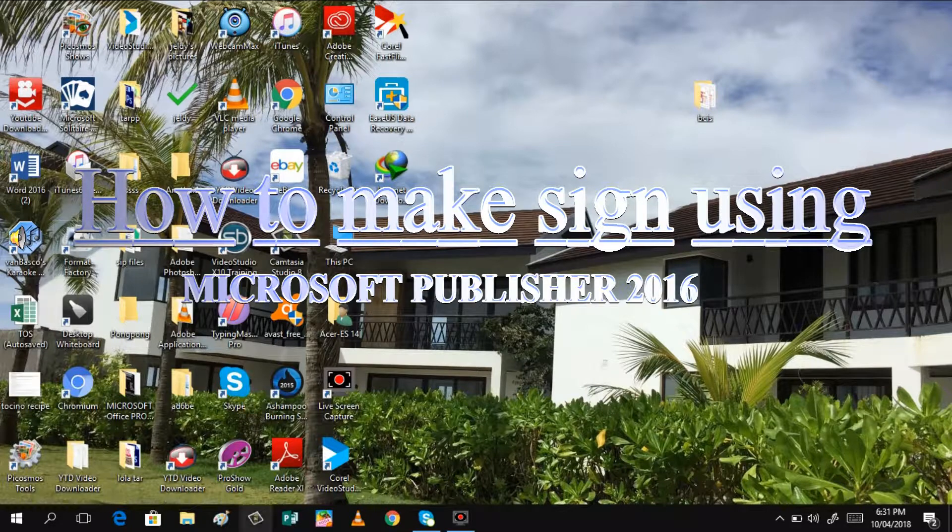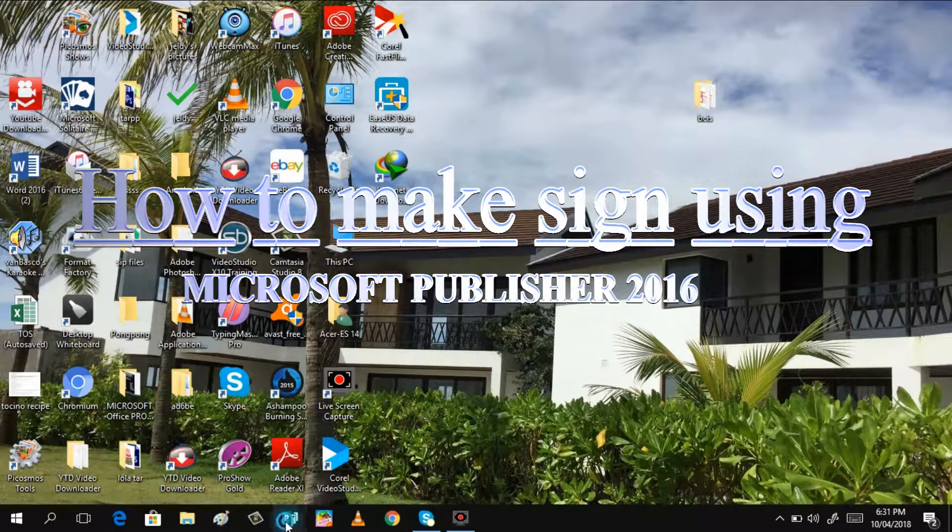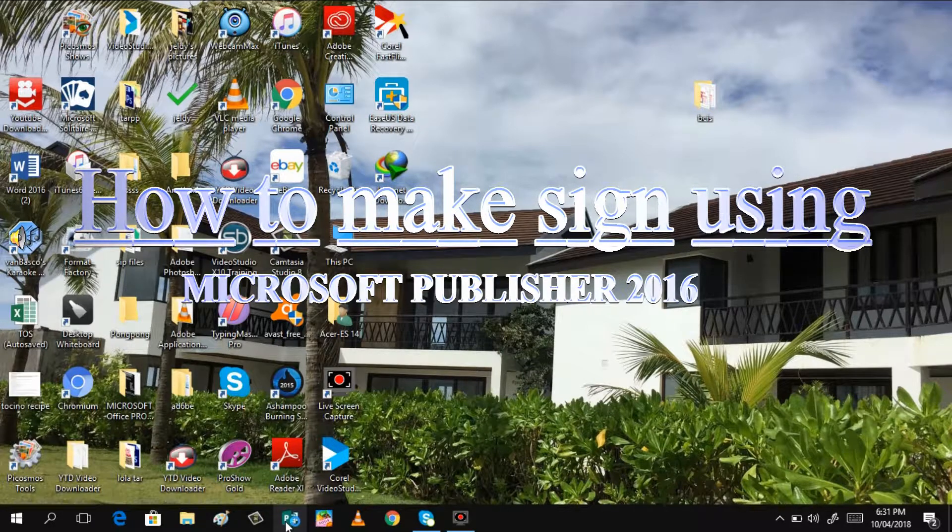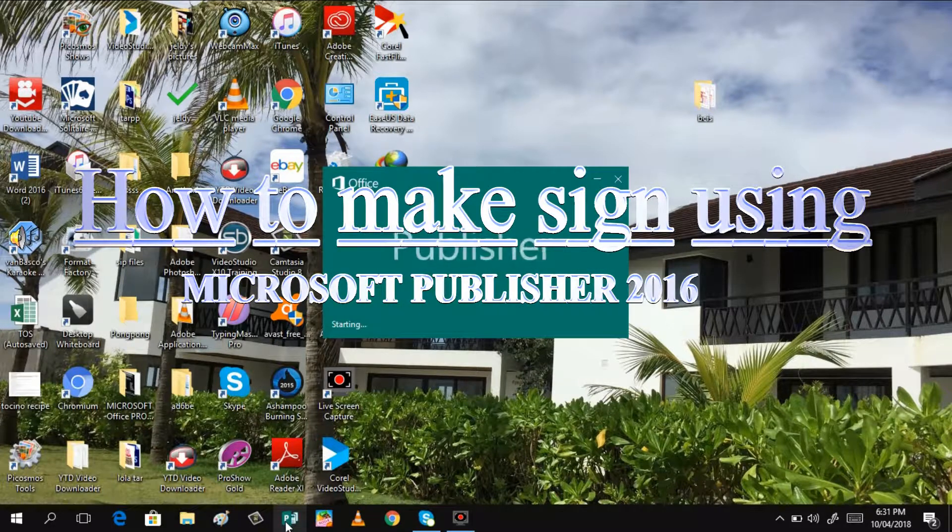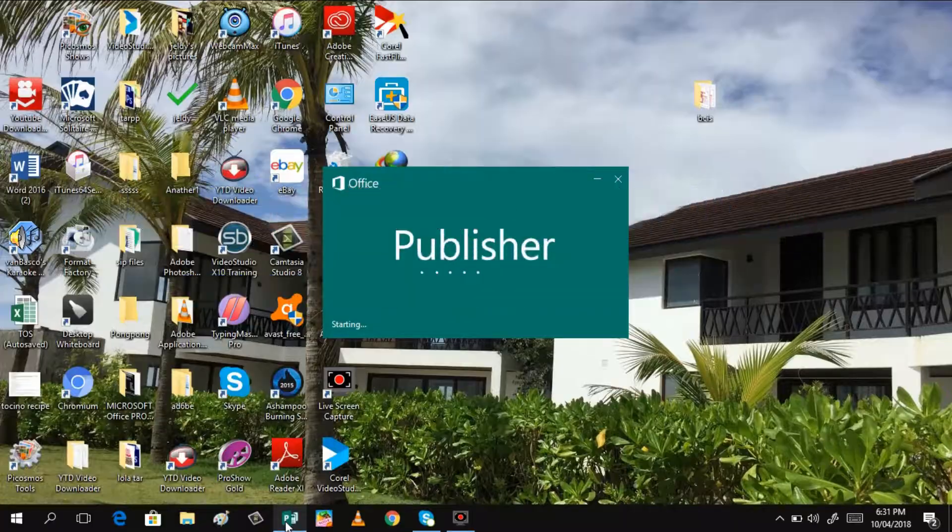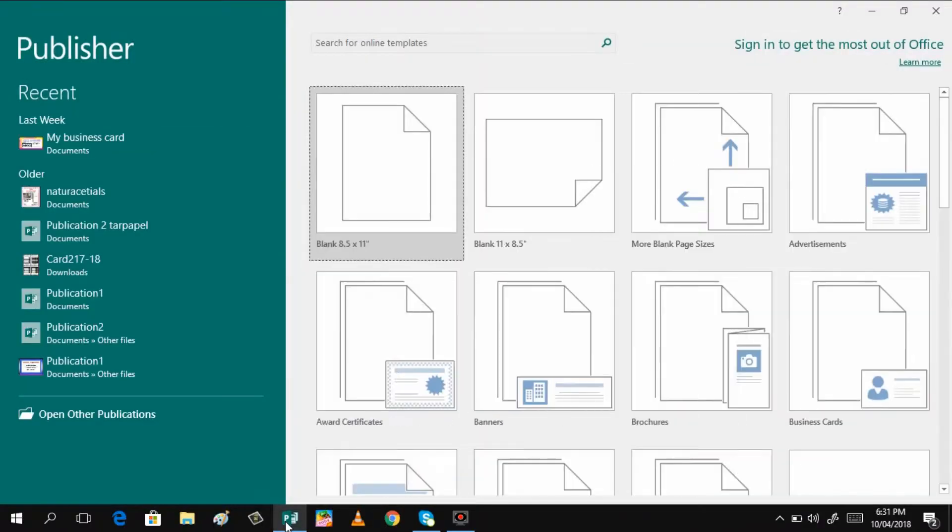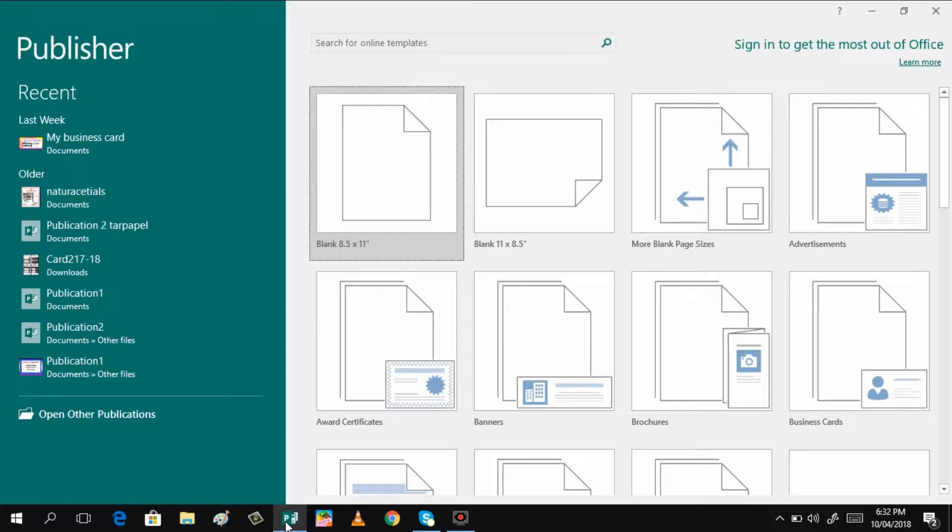Today I will be teaching you how to make signs that can be placed in your office, for example in school, at home, in your business establishment, or anywhere you want, using Microsoft Publisher 2016.